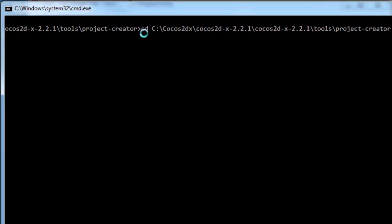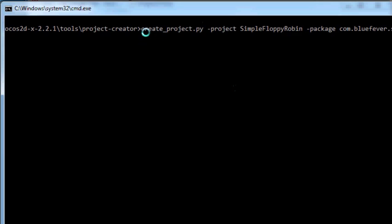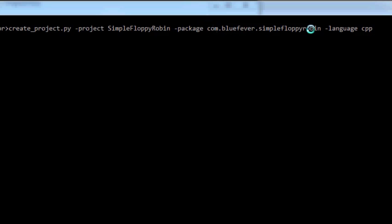The line is a little bit long. You'll be typing: create_project.py -project SimpleFLoppyRobin -package — now here for your package name, don't use com.bluefever.simplefloppyrobin because I've already used this and uploaded to the Google Play Store an application with this package name. Use something different. The usual way is a reverse domain name style. Then add -language CPP. I'll put this line in the video description so you can just copy and paste it.